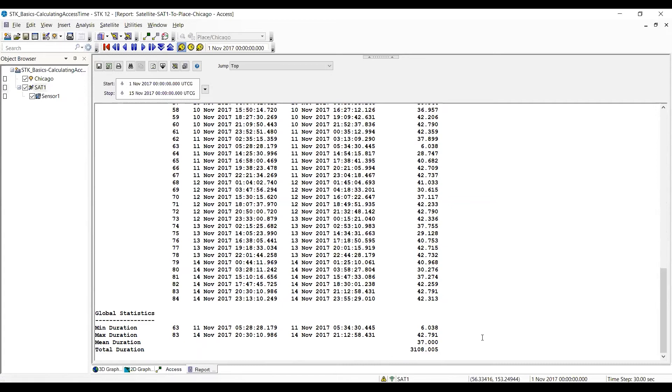And this time the total access time is a little over 3000 minutes. So what that shows you is with the sensor, there's a very narrow field of view. So it only sees it for a short amount of time each orbit. But if I'm doing line of sight, the satellite sees it much longer.